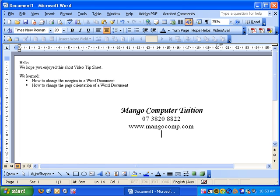Thank you for watching our tip sheet. We hope it helps you. You can check with Mango Computer. There are many more video tip sheets available to help you in lots of aspects of your computing. Goodbye now.